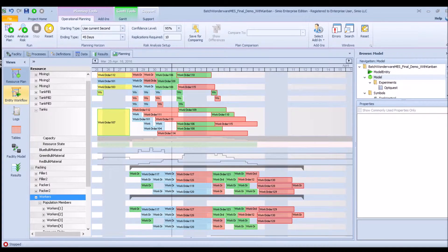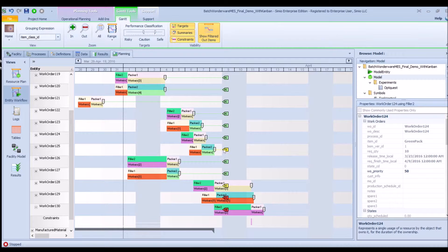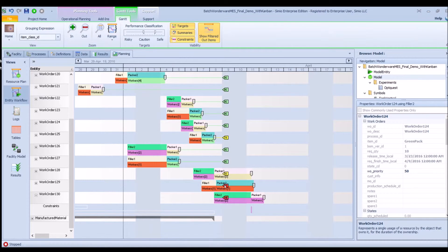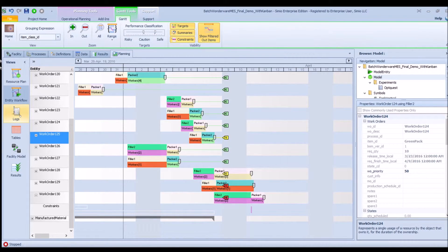We've seen the resource Gantt, but we can also click on the entity Gantt to look at a view of each entity or work order in the system — showing which machines each work order will be processed on. The green numbers to the right, such as 86, indicate those orders are shipped on time with an 86% chance. Yellow indicates 79%, and red indicates a lower percentage chance of shipping on time. There could be variability or constraints; for example, a work order held up by the availability of bulk material and a machine.